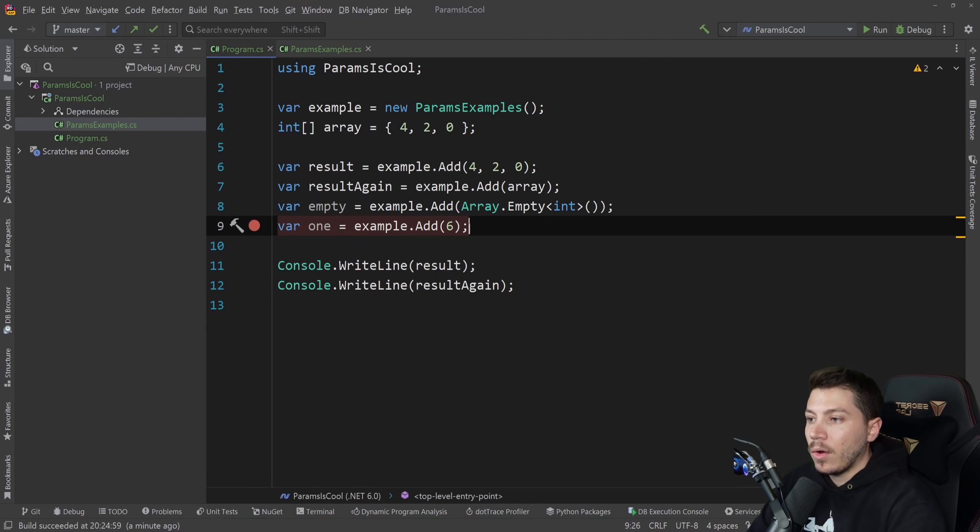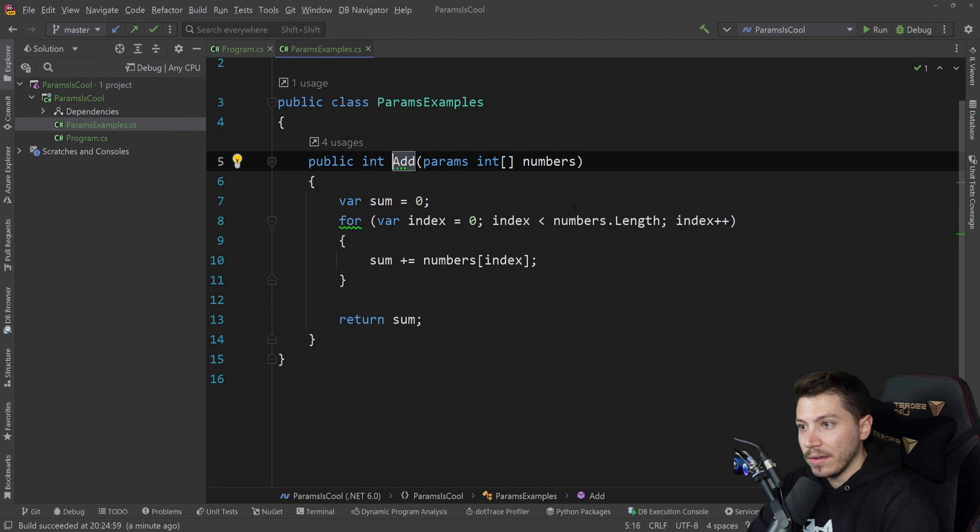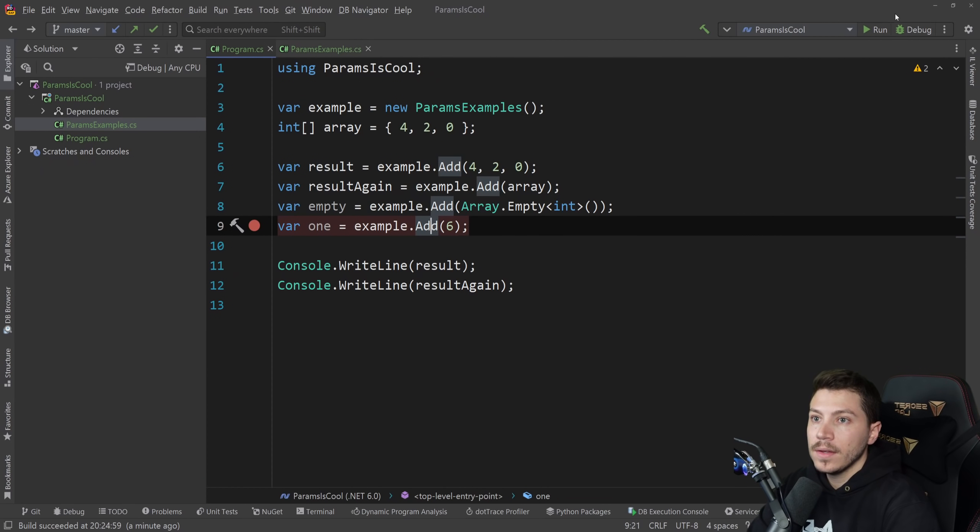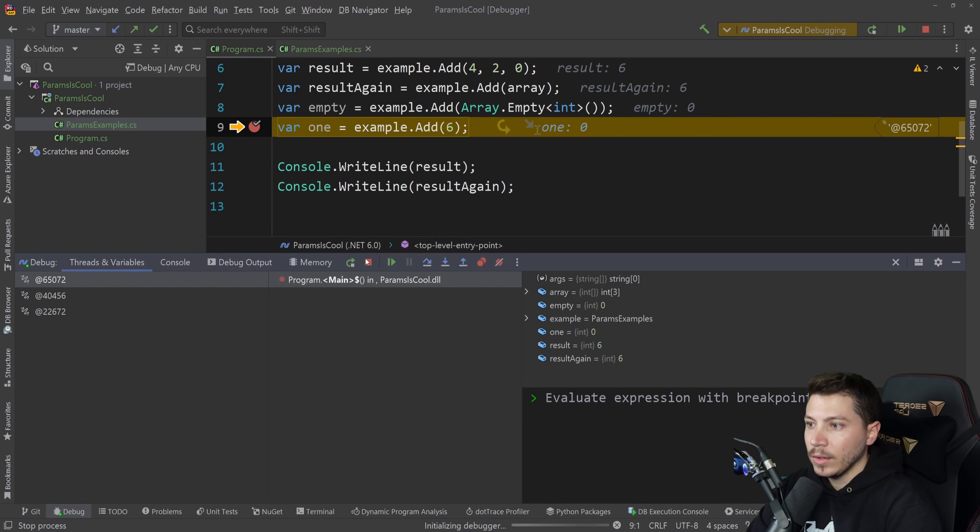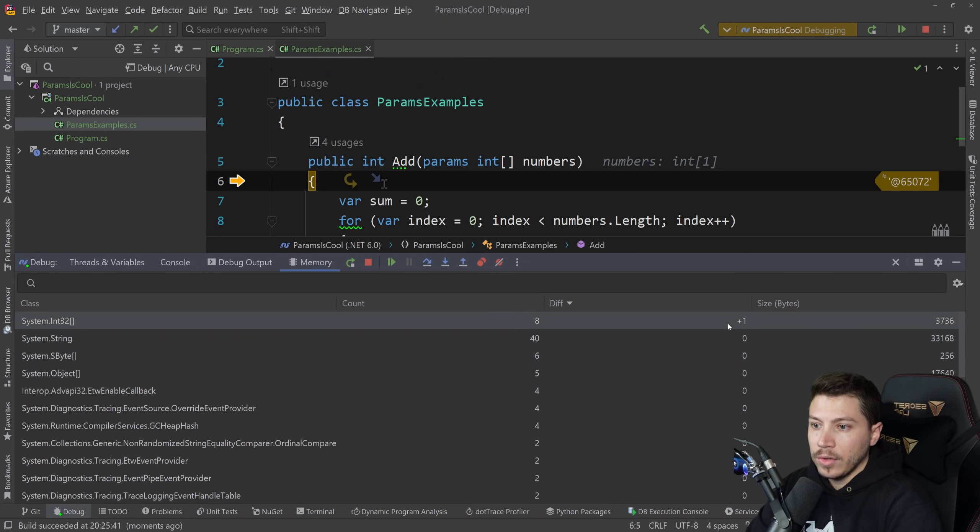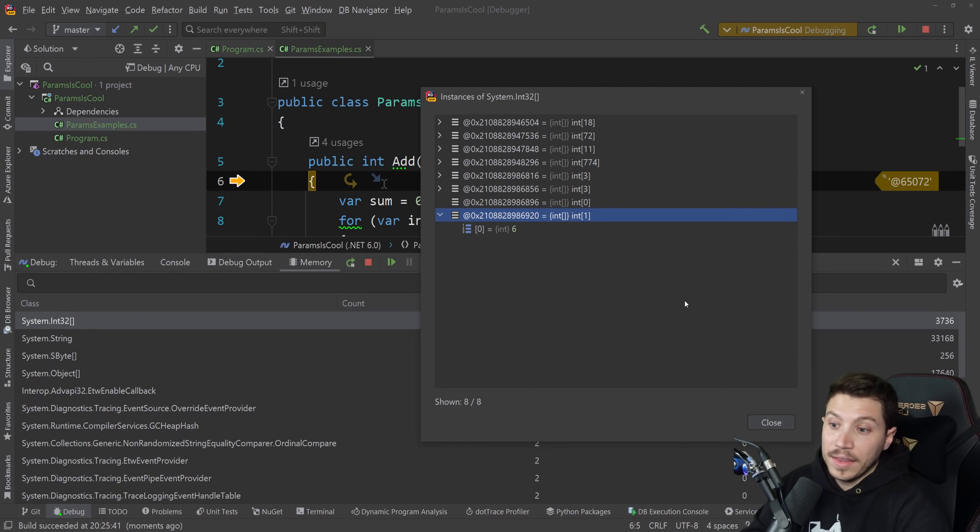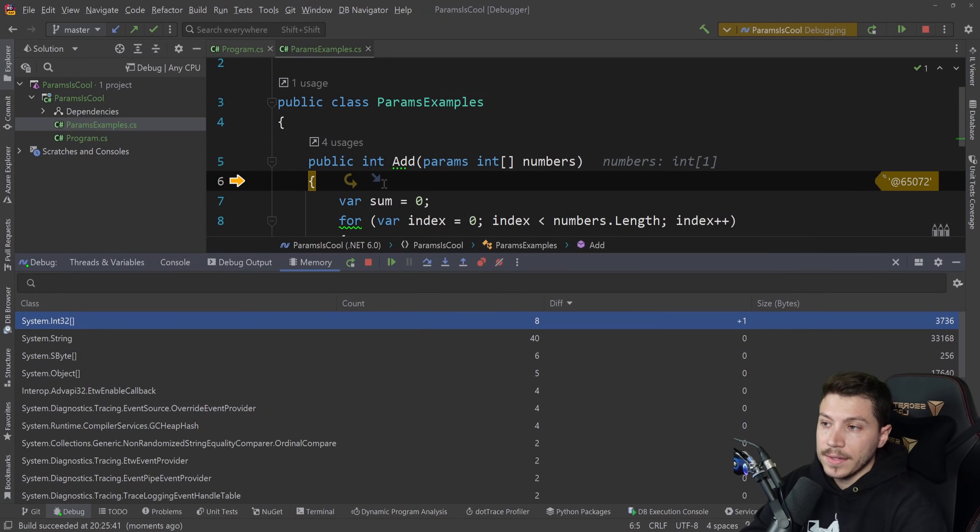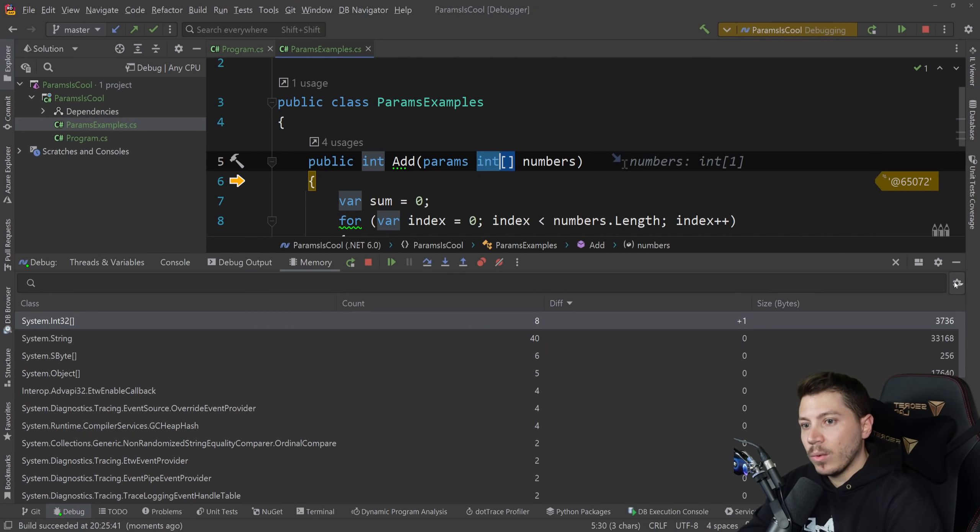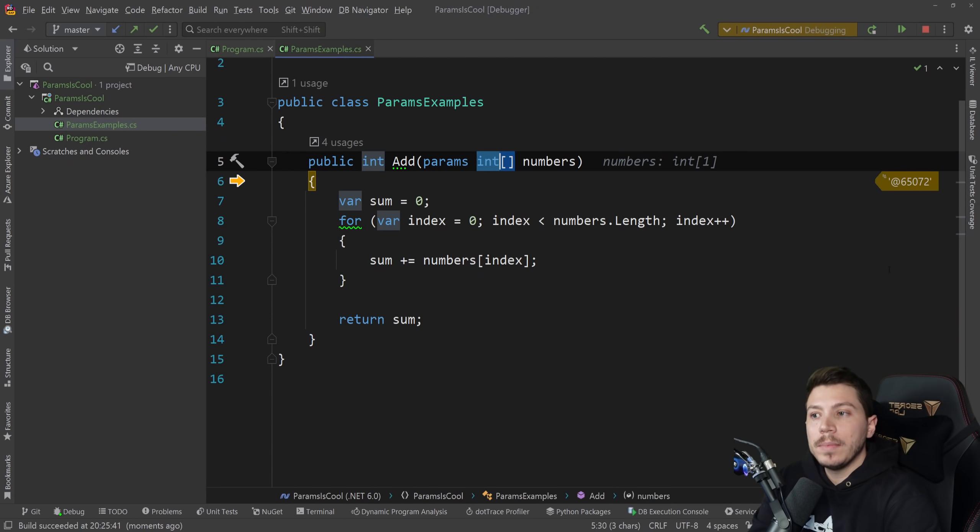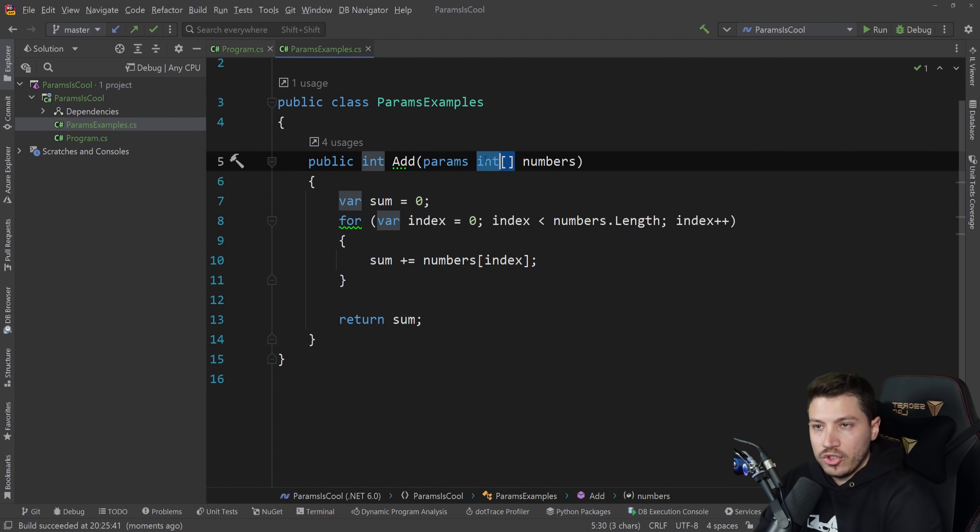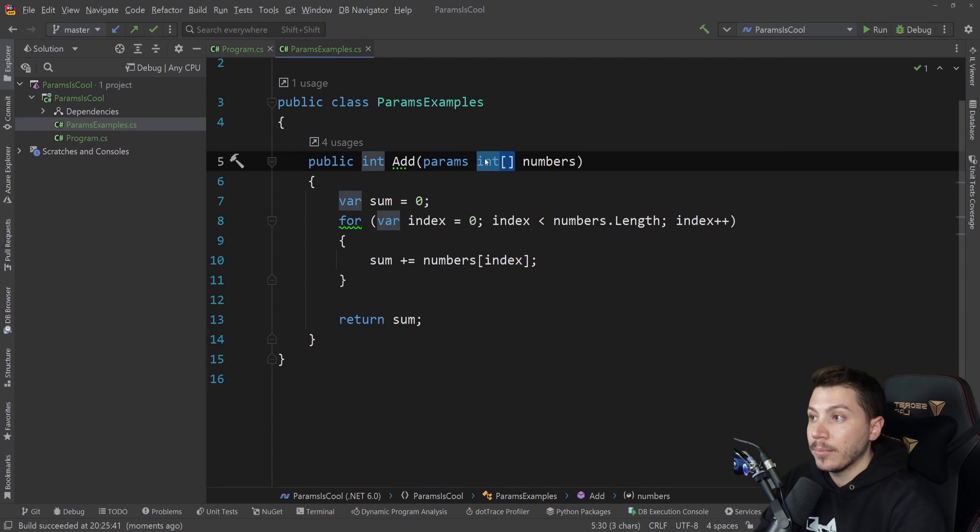But then we have the problem. Let me just change that. Thank you, Rider. Then we have the problem of a single value. You see, the single value, since you don't have an alternative method like this that accepts a single value, it will do the following. It will, if I just load memory, create a full array for that single value. And that value is an integer. It is a value type. If there was an alternative single item method, it would not be boxed. Not that in here it's boxed. It's just part of an array and an array is allocated on the heap. That's why this is a problem.